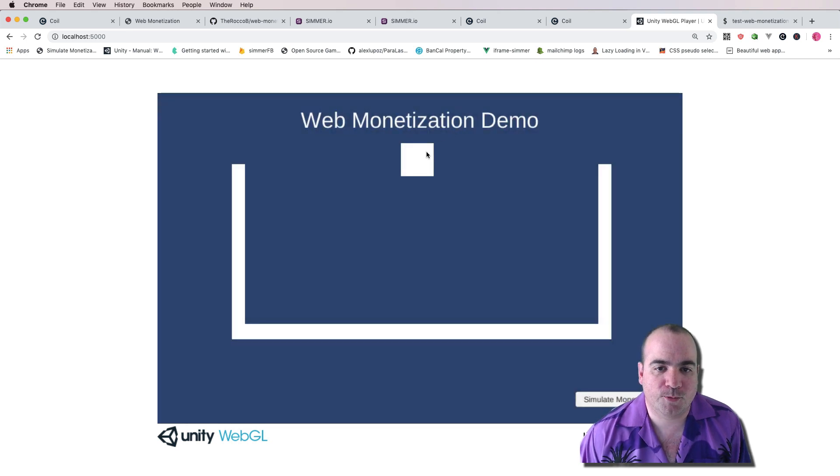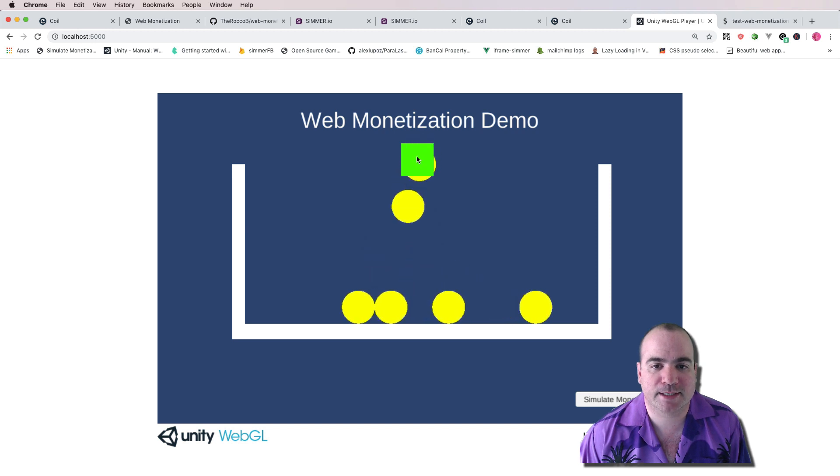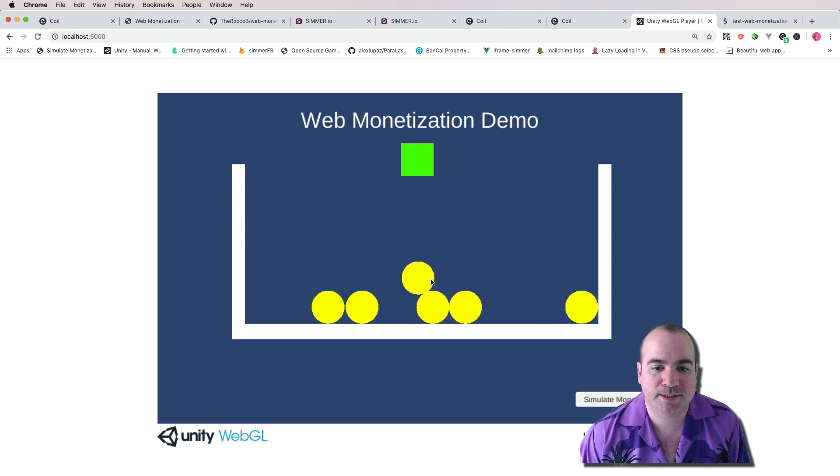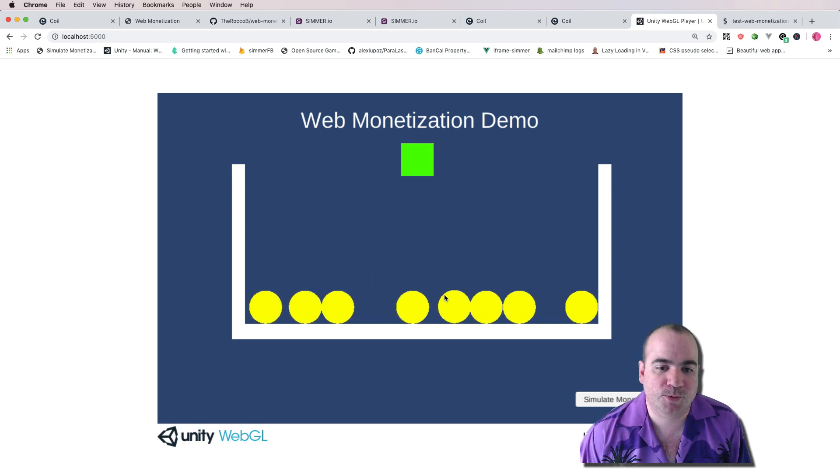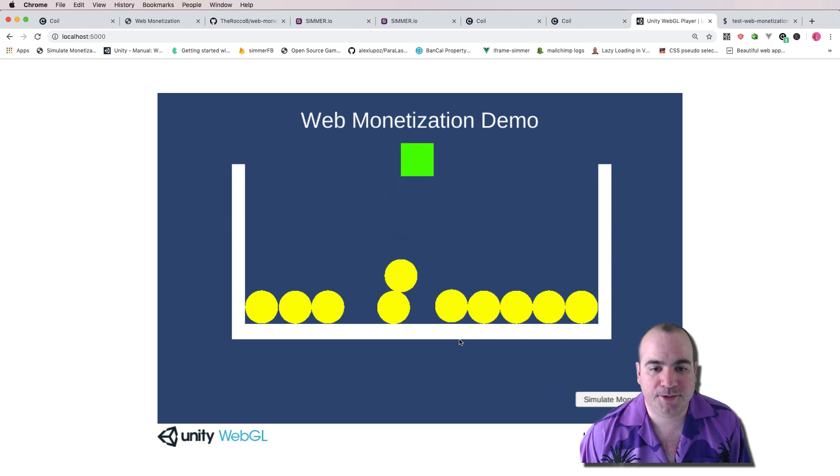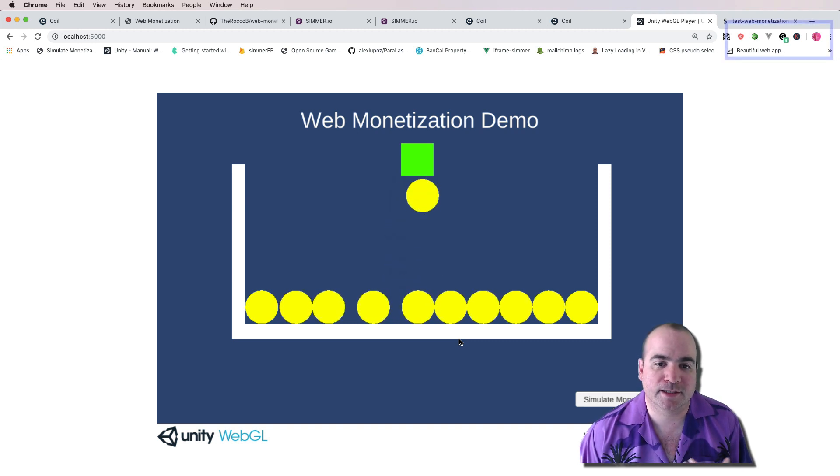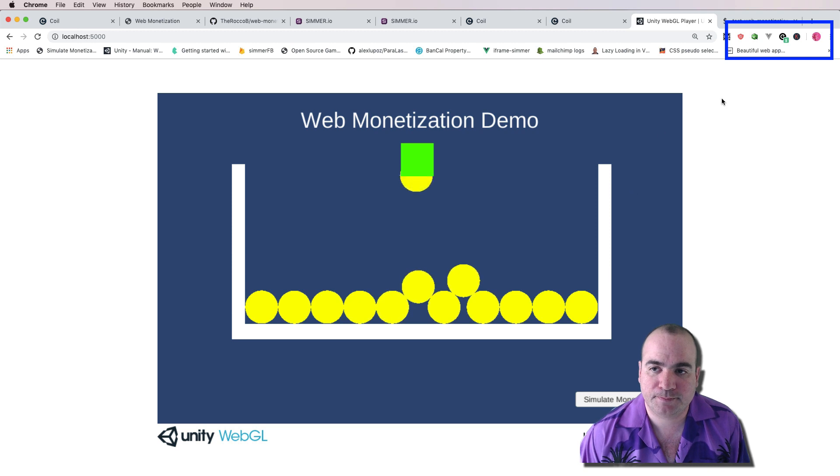As you can see, this is white now, but it turns to green when the first monetization event happens. And every time these coins fall down, you're actually getting a little bit of money from whoever is watching your game.